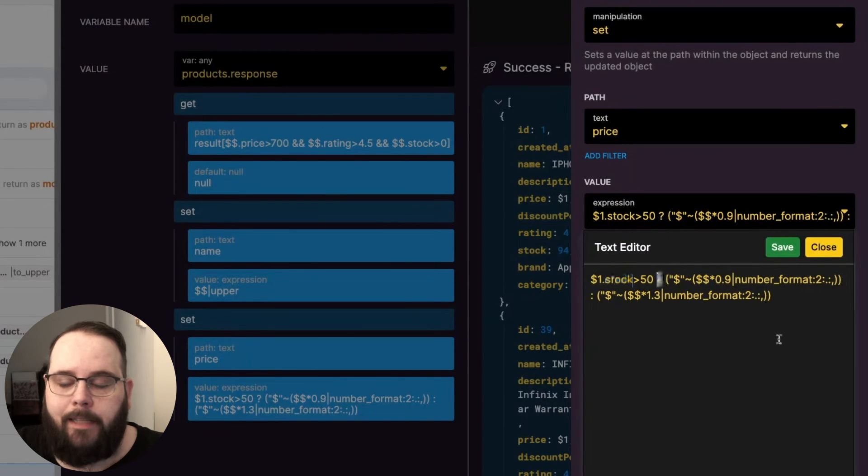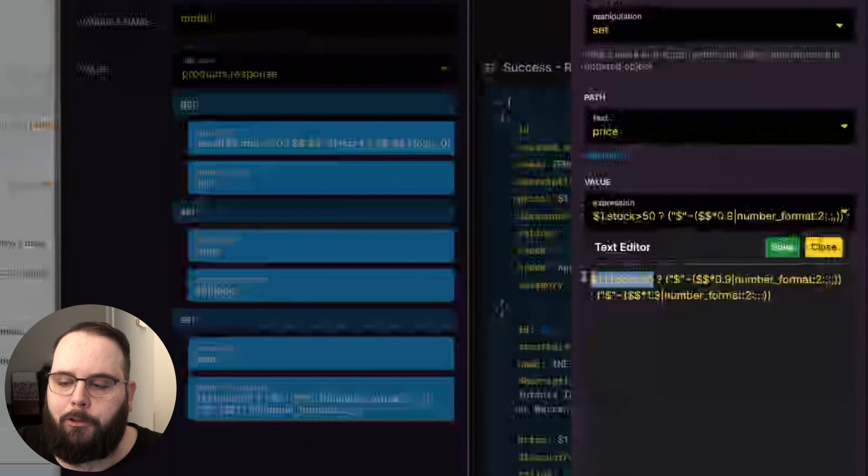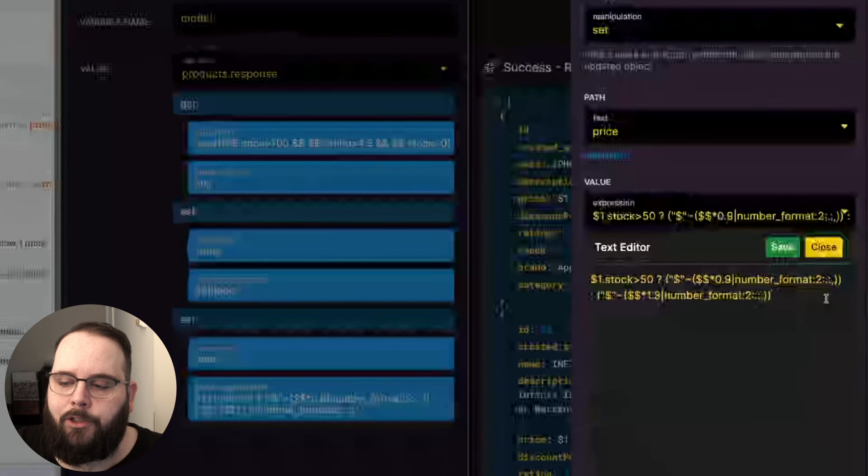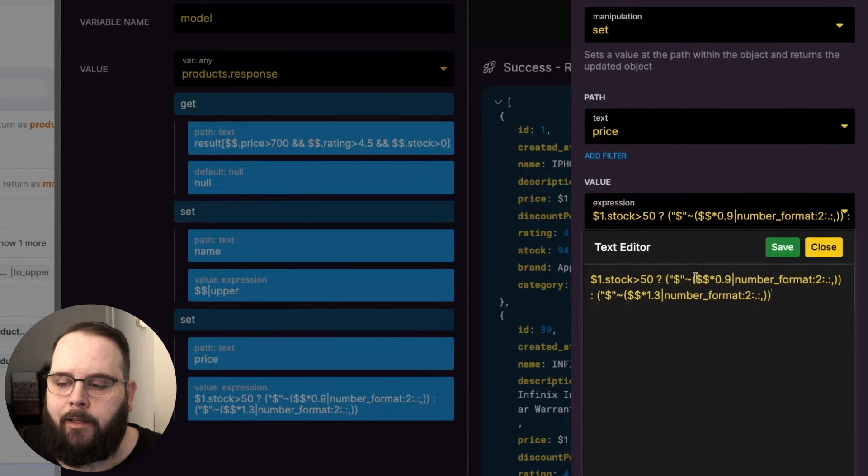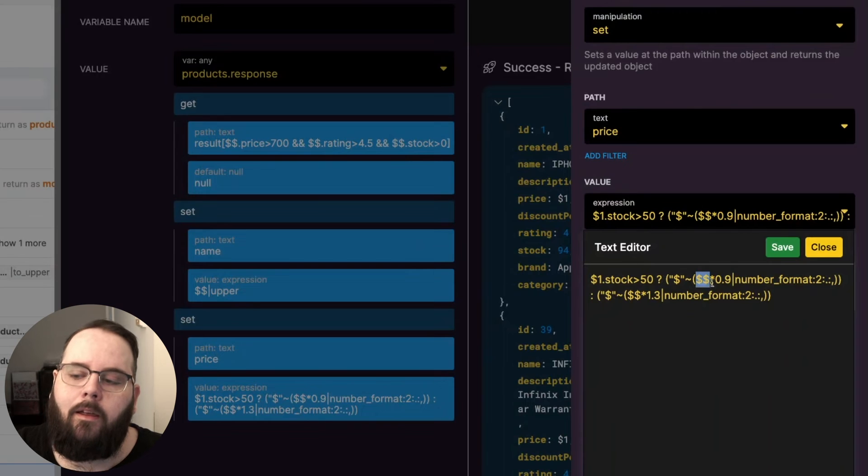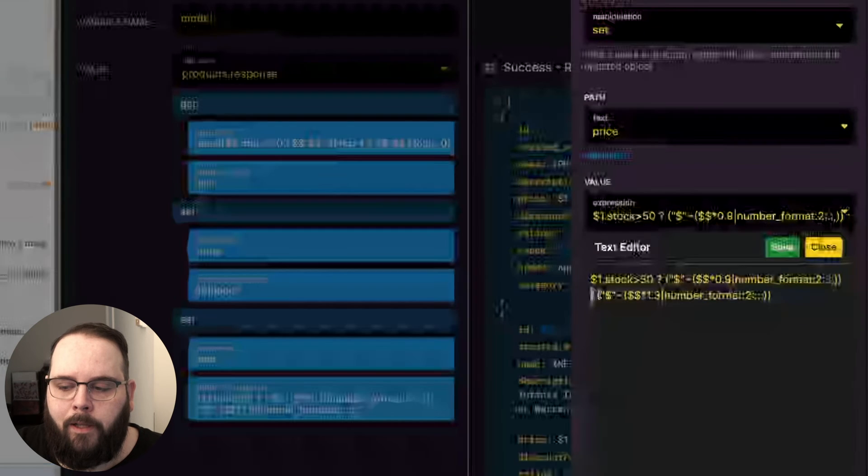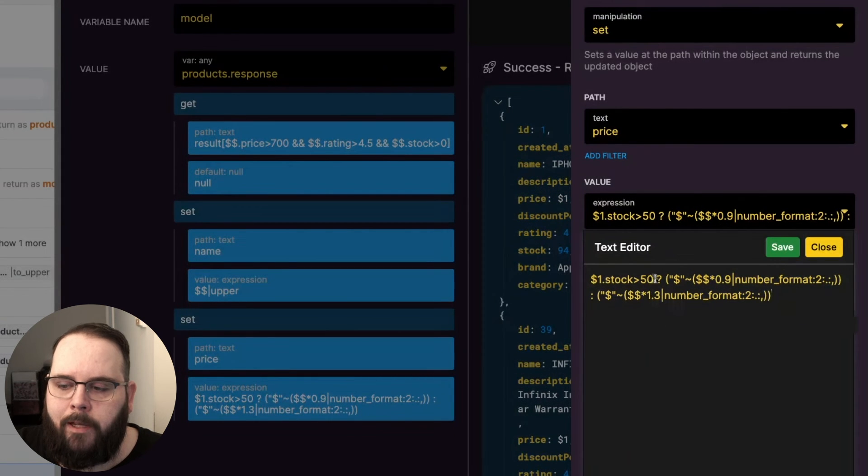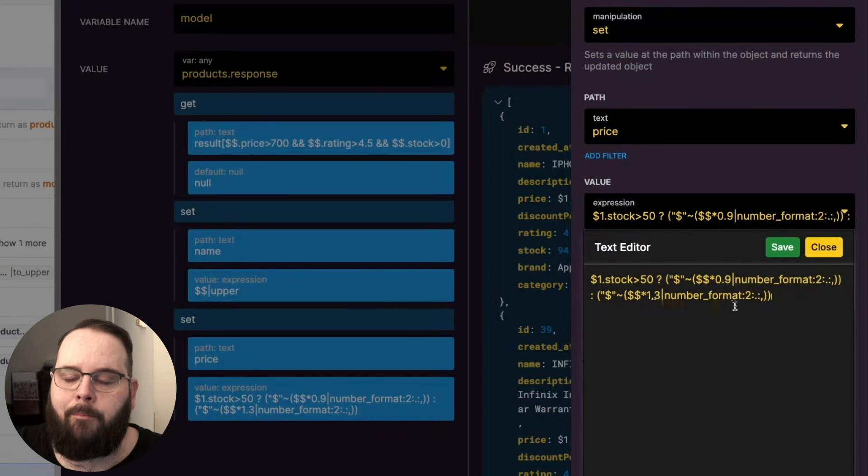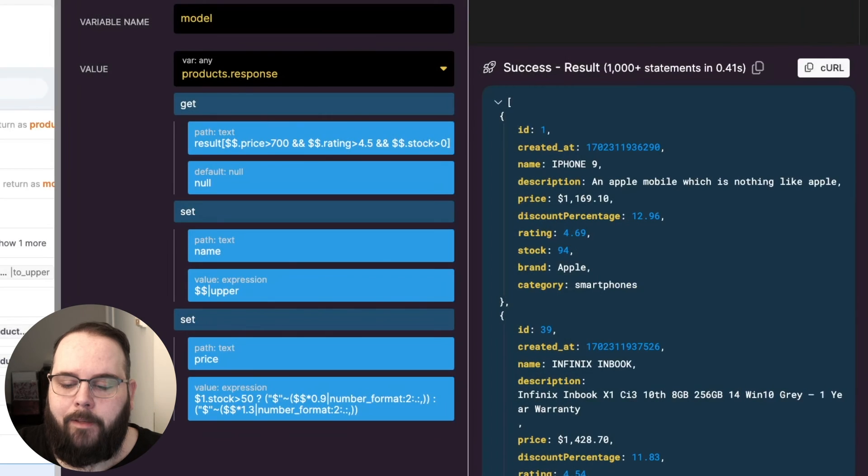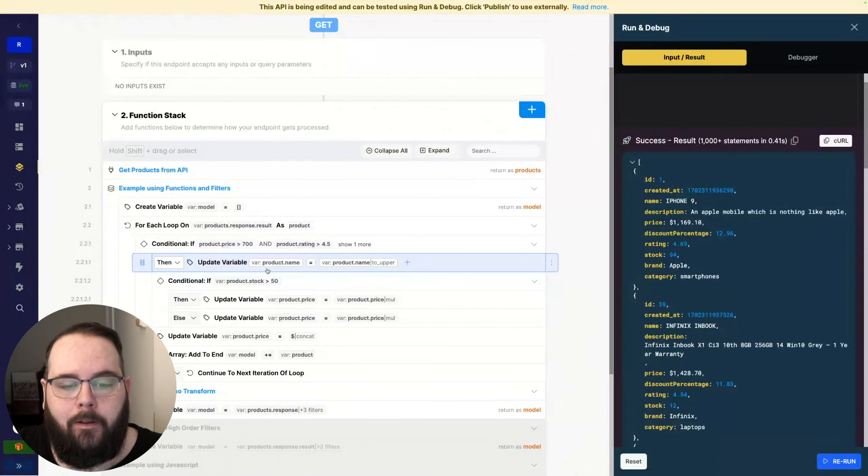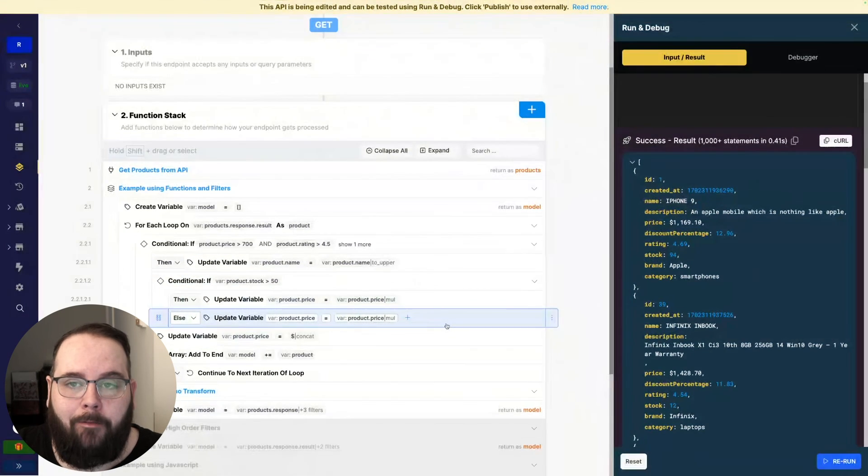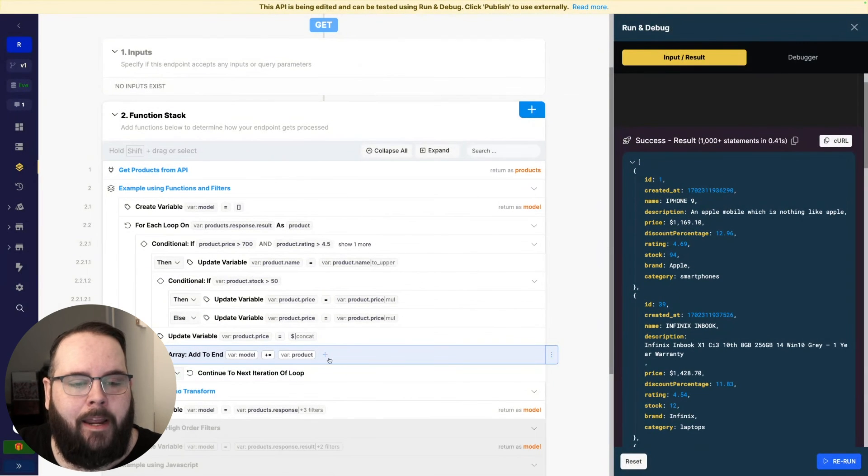The question mark essentially denotes an if-then statement. So if this is true we then apply the following expression to our price. We add the dollar sign, we have the tilde for our concatenation, and then we are taking the price which is represented by two dollar signs, multiplying it by 0.9, and then applying our number_format filter. We use a colon to determine our else result. So if this is not true, which means the stock is less than 50, then we multiply the price by 1.3 and apply the same number_format filter. So that means in one line of the set filter we have avoided creating this conditional, creating this update variable, creating this second conditional, creating these two update variables and creating a third update variable and creating this array add to end.